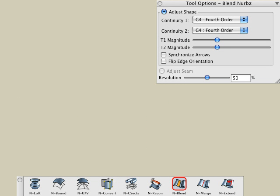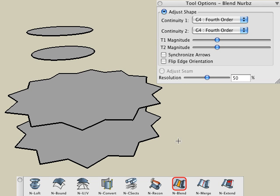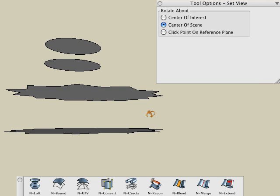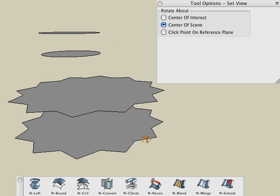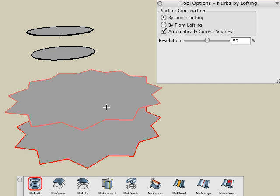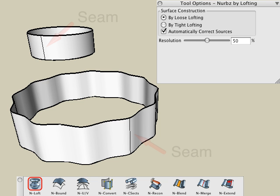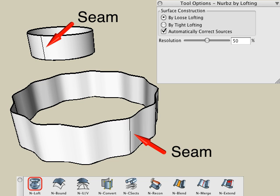The one parameter that we didn't look at yet is the Adjust Seam option, which is only available when blending is applied between the open edges of NURBS surfaces that are closed in one direction. For example, we'll loft a couple of NURBS surfaces using closed 2D shapes. On the bottom we have a couple of 2D star shapes, and we'll select the Loft tool and click on both of those to get a NURBS surface. On the top we have a couple of 2D circles, and we'll use the Loft tool on that to create a second NURBS surface. Observe that a seam is present — the location of the seam is dependent on the start point location of the 2D shapes.